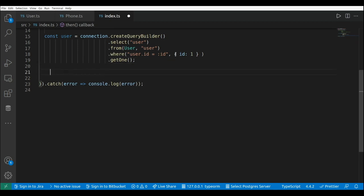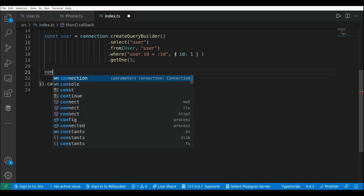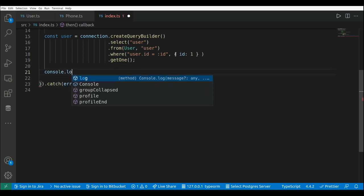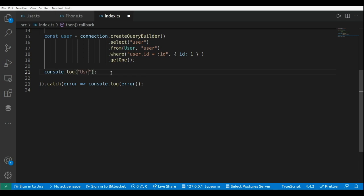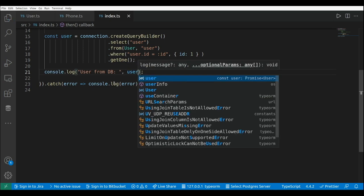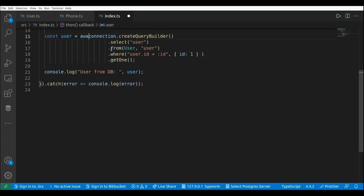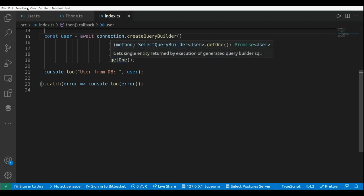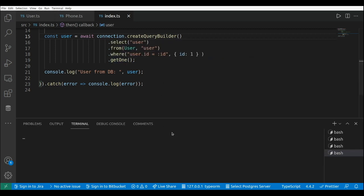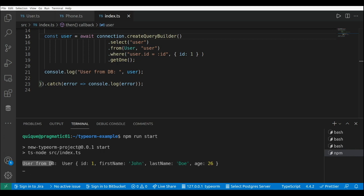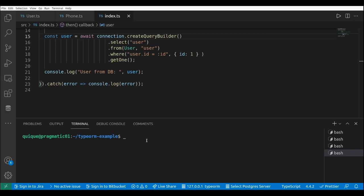I'm going to use console.log to show that user — 'user from db' — and pass the user to show it on the screen. I forgot to add the await because this is a promise. Running npm run start, as we can see we have 'user from db' and the user data.